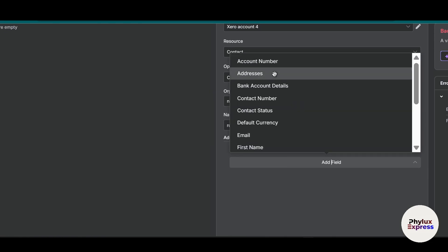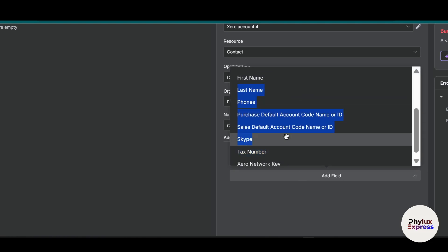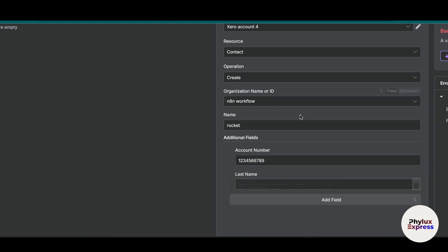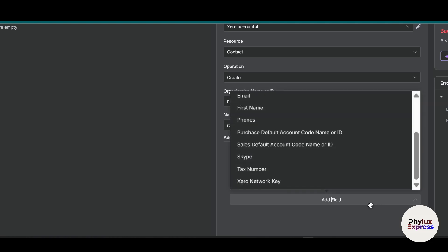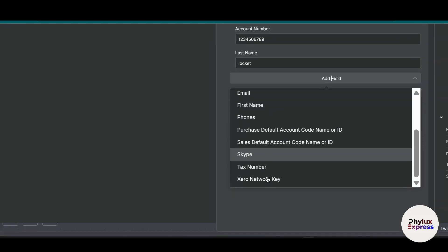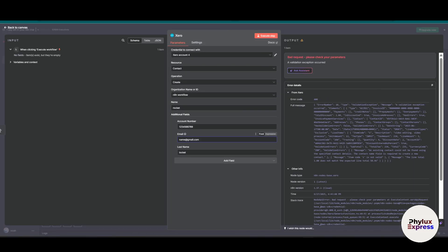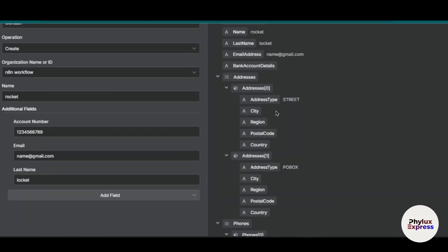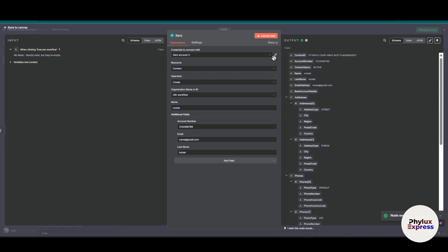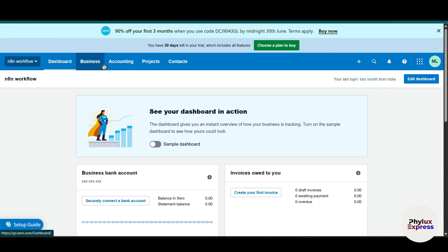Then again first name, last name if you want to add. Let's say the email. You have to just add email name at the rate gmail.com. Now hit the execute step. Wait for a few seconds. As you can see here our output is game. The node has been executed successfully. Let's go to dashboard. Now let's see if any contacts has been created in our n8n workflow.